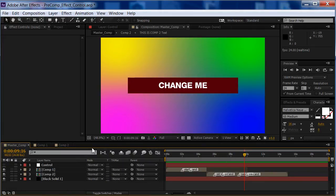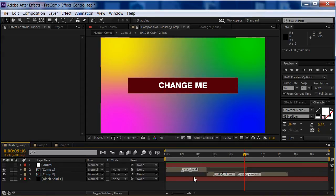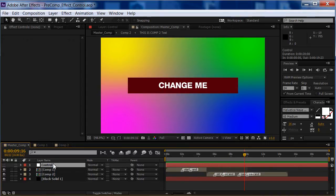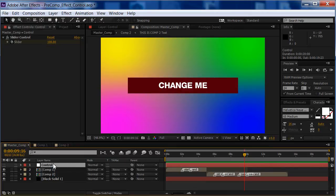Well, doing this expression, I can link up all my effects throughout all of my comps into a control layer, which you see here, slider control.